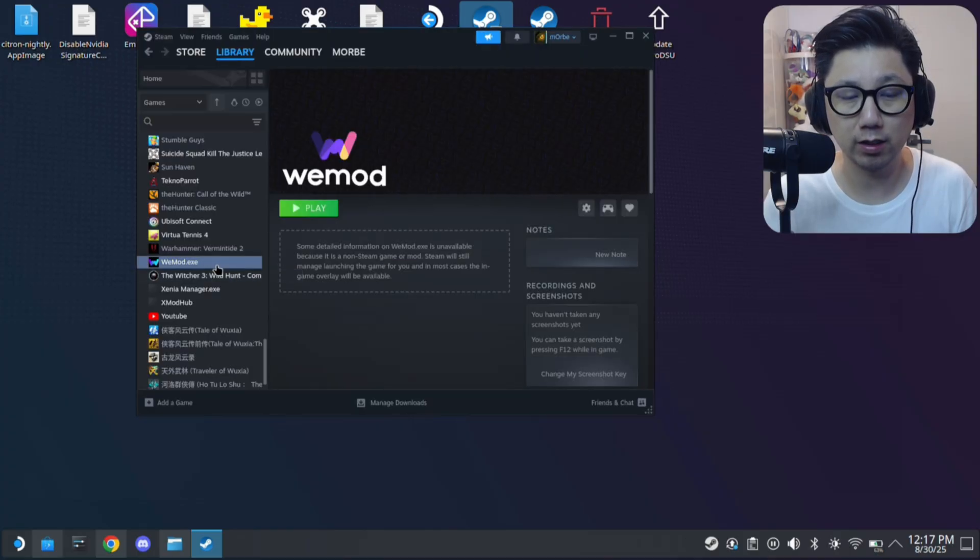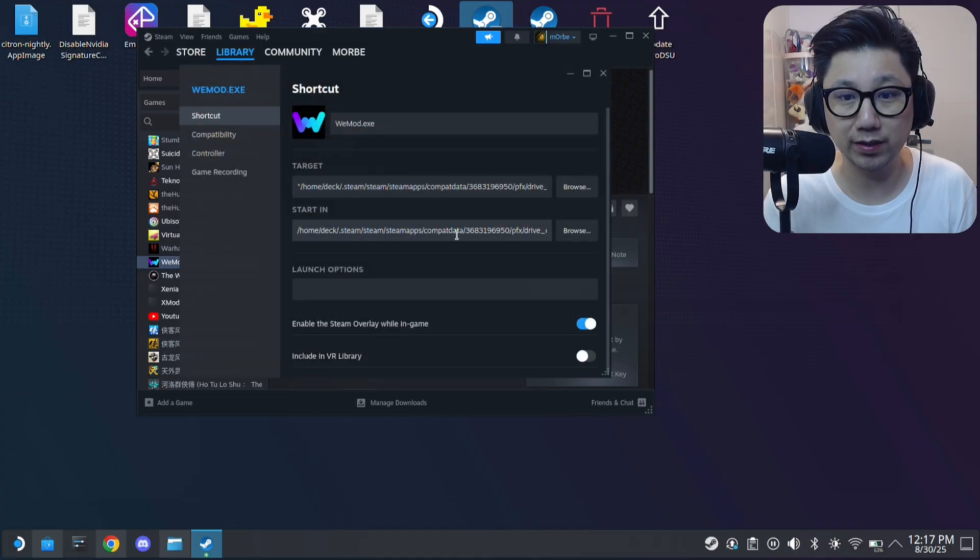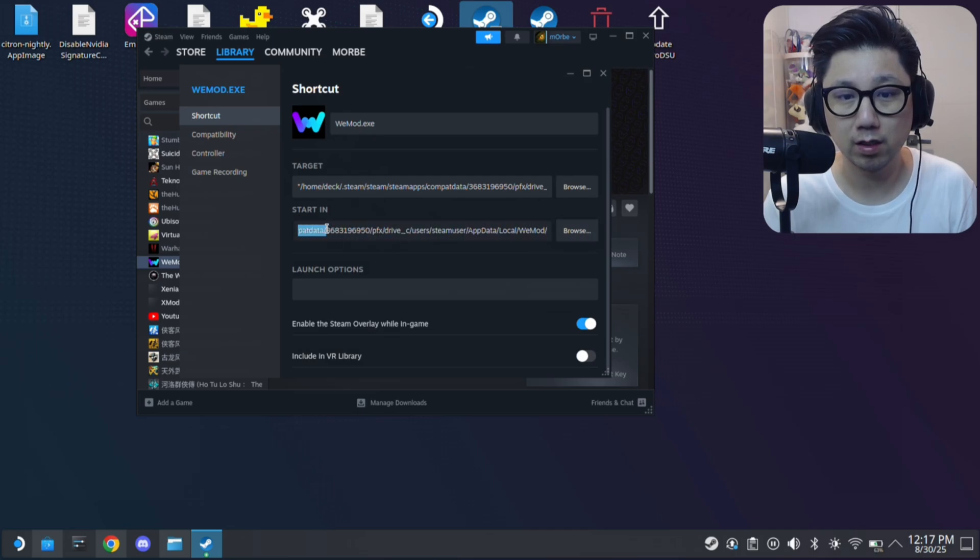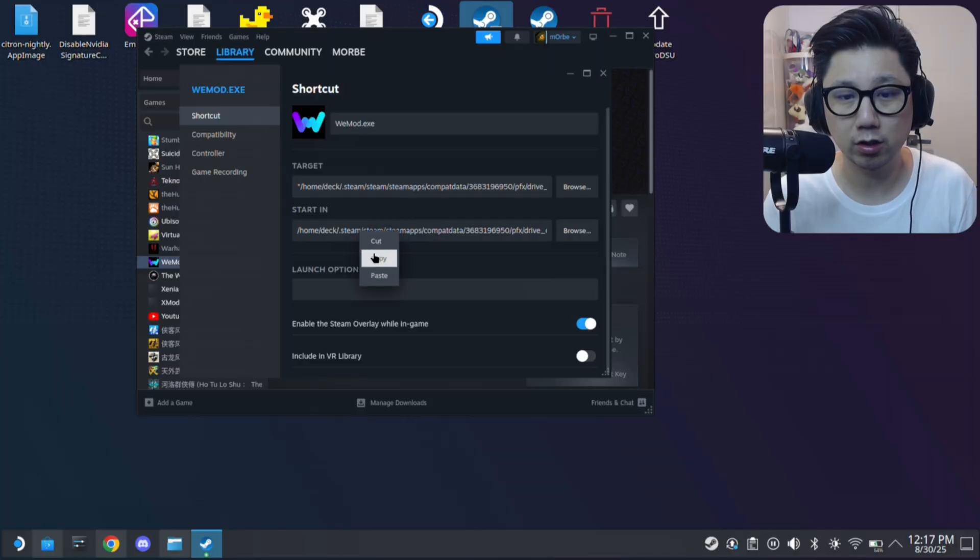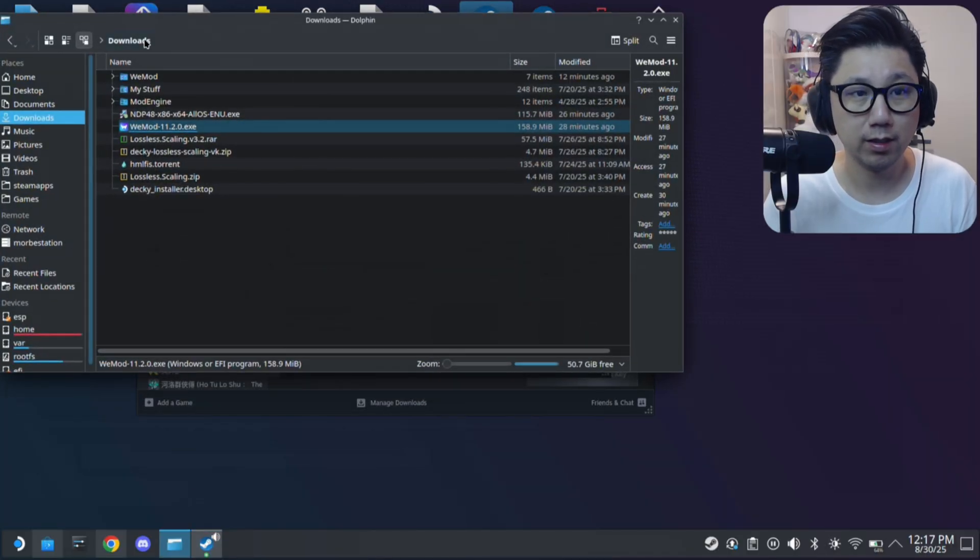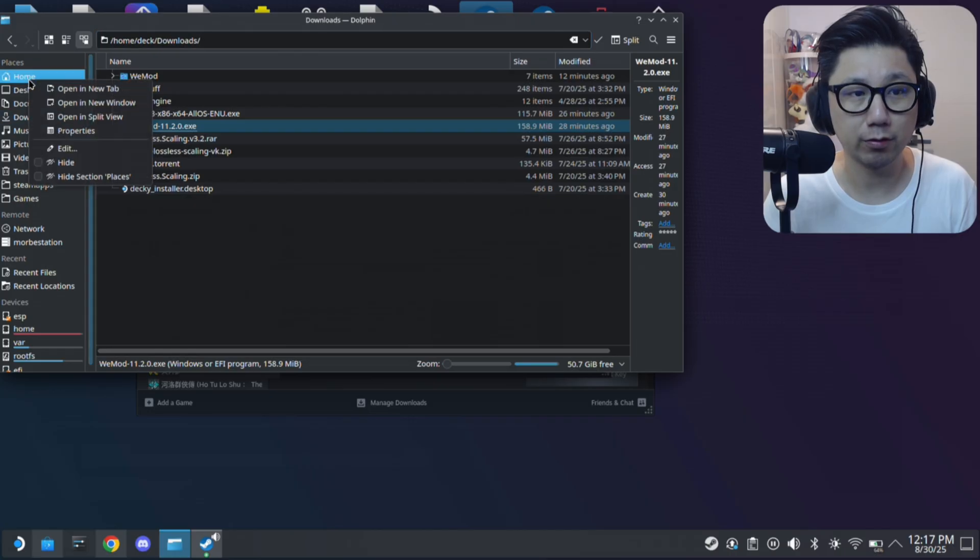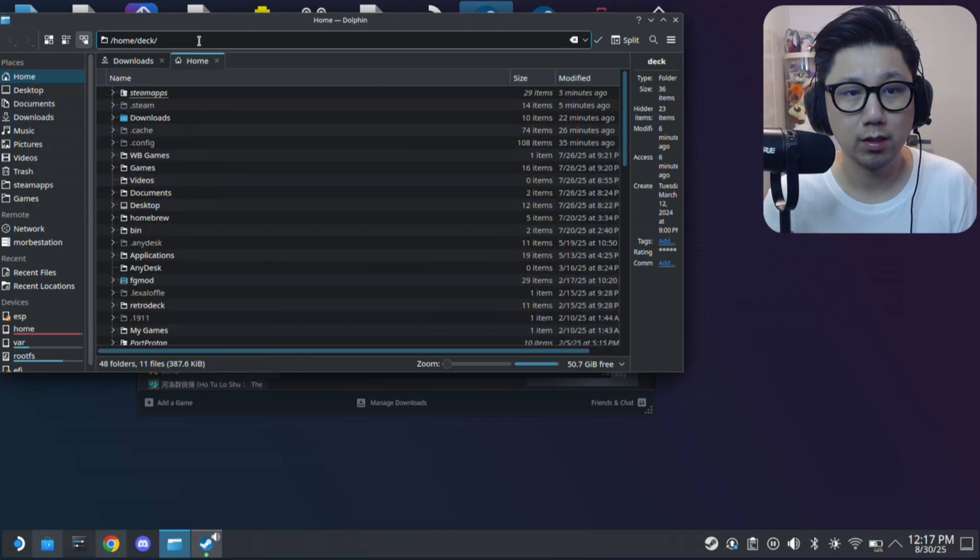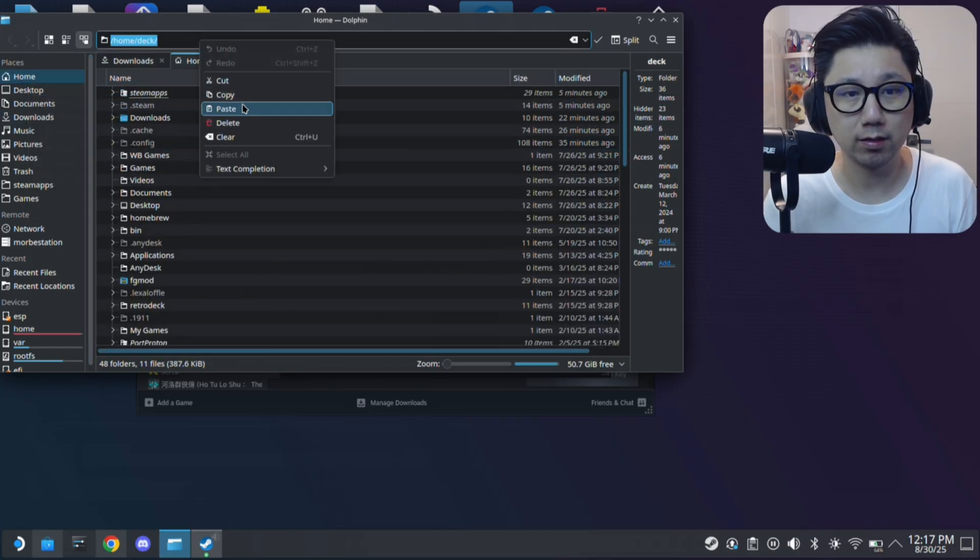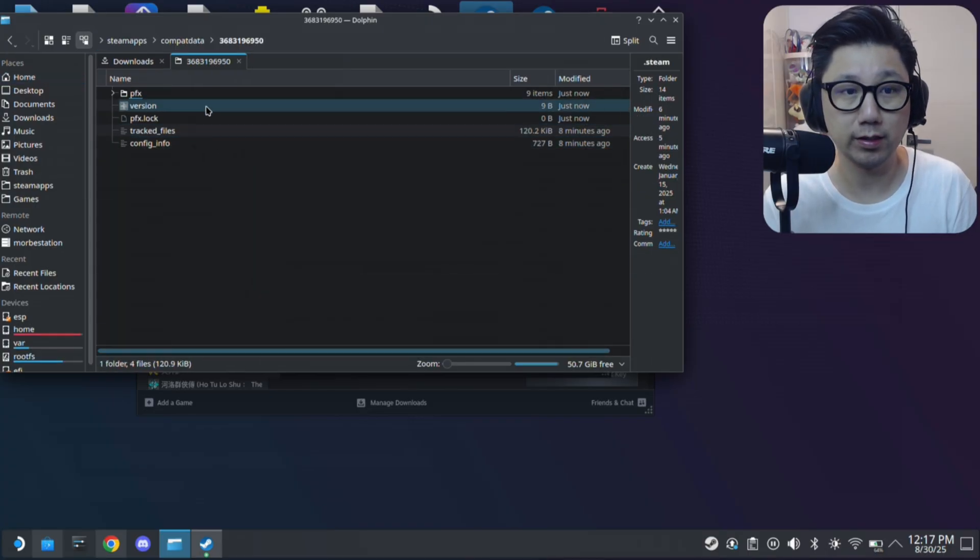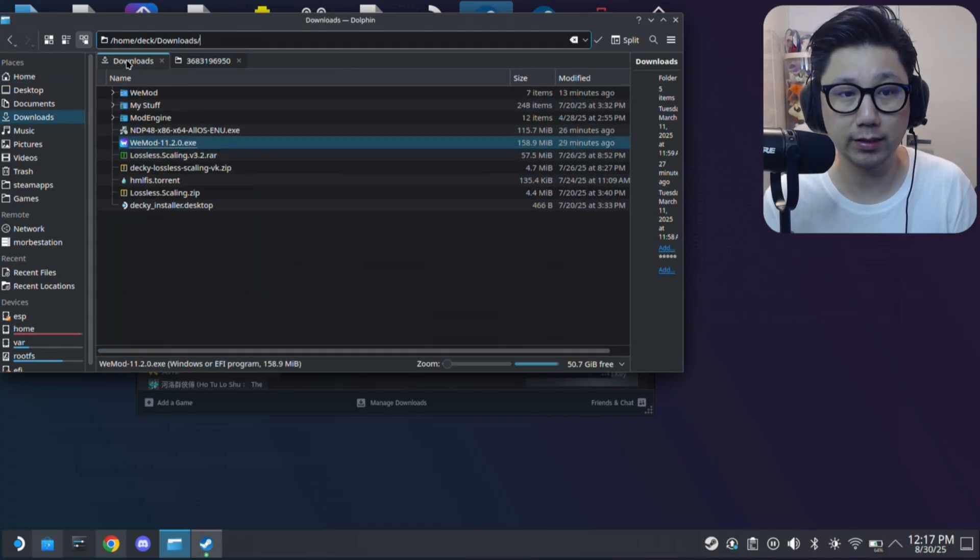So here go to properties. I need to know where the prefix folder is. So it's right here, this is the location of the prefix folder. So copy the location, go to your dolphin. I'm going to create a new tab. So paste your location. So this is the prefix folder for my existing WeMod.